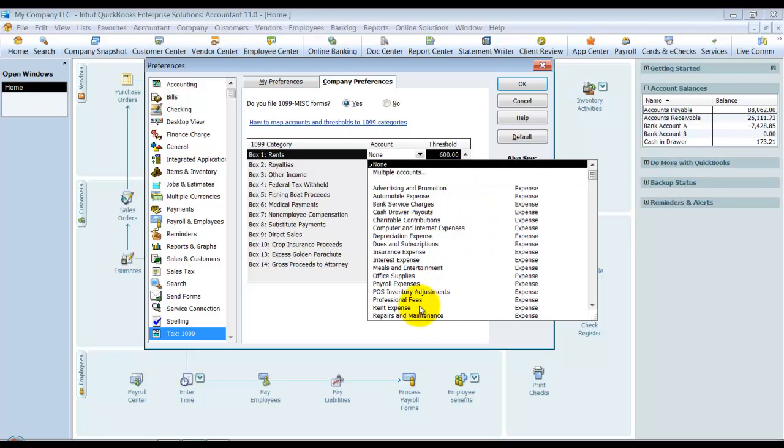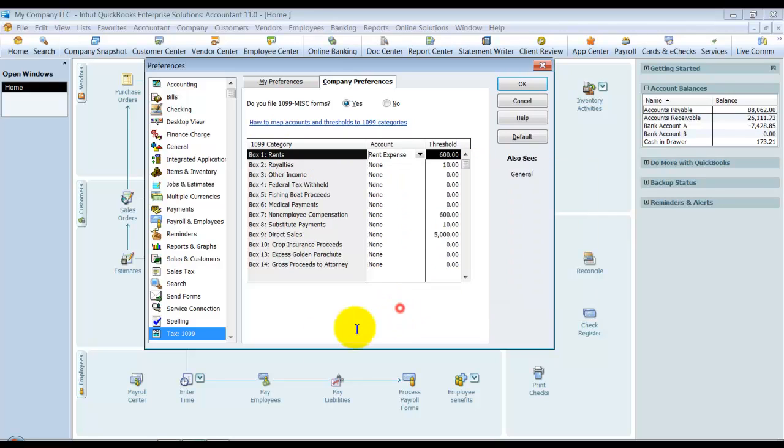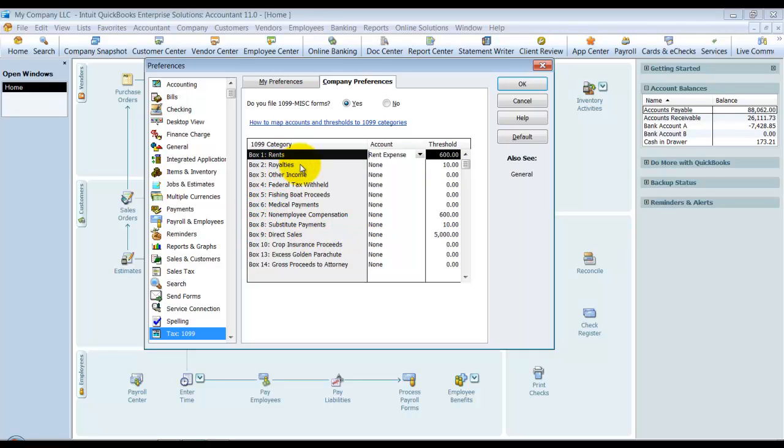So for rents, I'm going to choose rent expense down here. The rent expense—anybody I paid more than $600 in rent expense to that's marked eligible as a 1099 is going to pull it to tell me that I need to produce a 1099 for them. We have royalties, other income—if you have questions on these, you definitely want to go look on the IRS website.